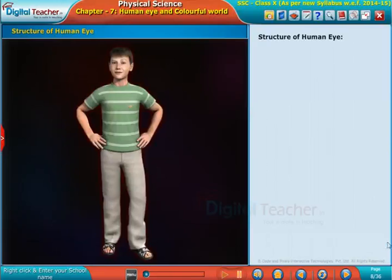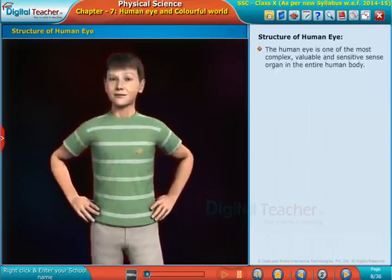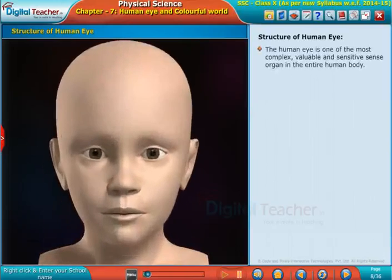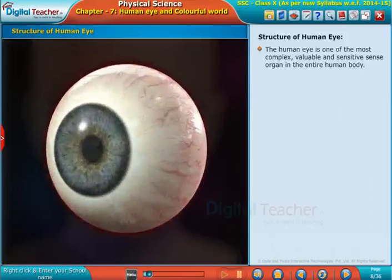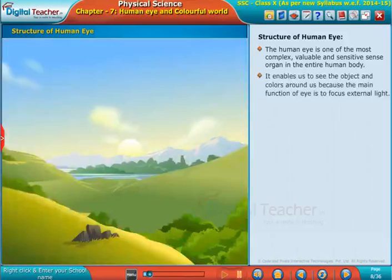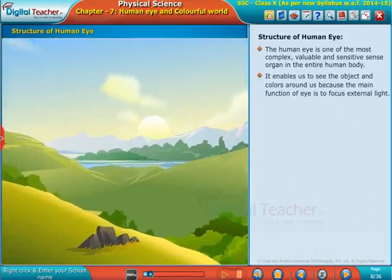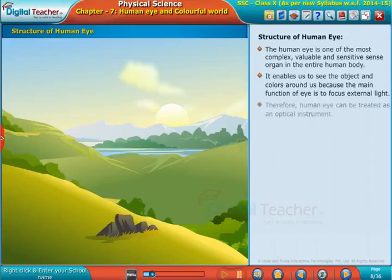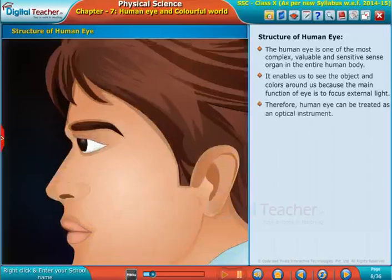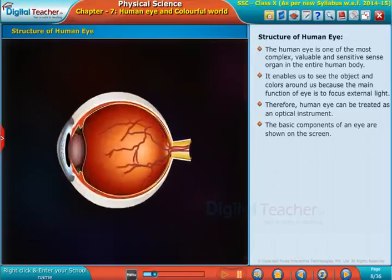The human eye is one of the most complex, valuable, and sensitive sense organs in the entire human body. It enables us to see objects and colors around us. Because the main function of the eye is to focus external light, the human eye can be treated as an optical instrument. The basic components of an eye are shown on the screen.